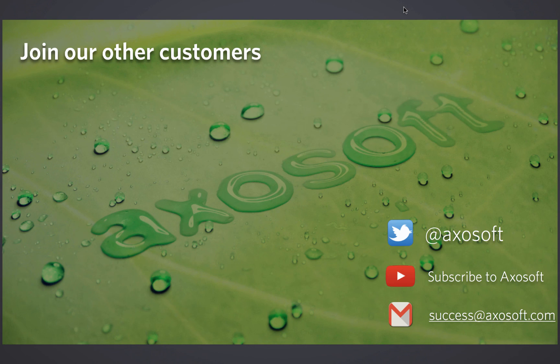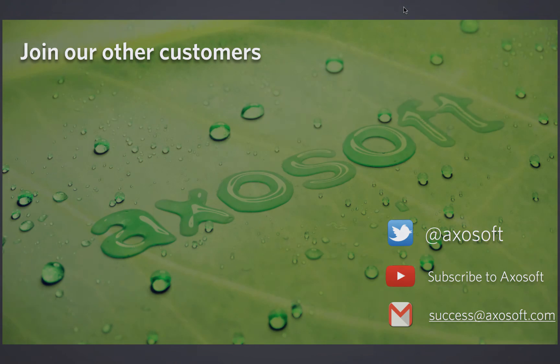And then of course, here is our email address, success@axosoft.com. Should you have questions about the release planner and the other portion of the product, we are here to assist you. Thanks again for joining us. For those of you on YouTube, thanks for watching all the way through. We'll hope to see you in the next webinar. Take care.